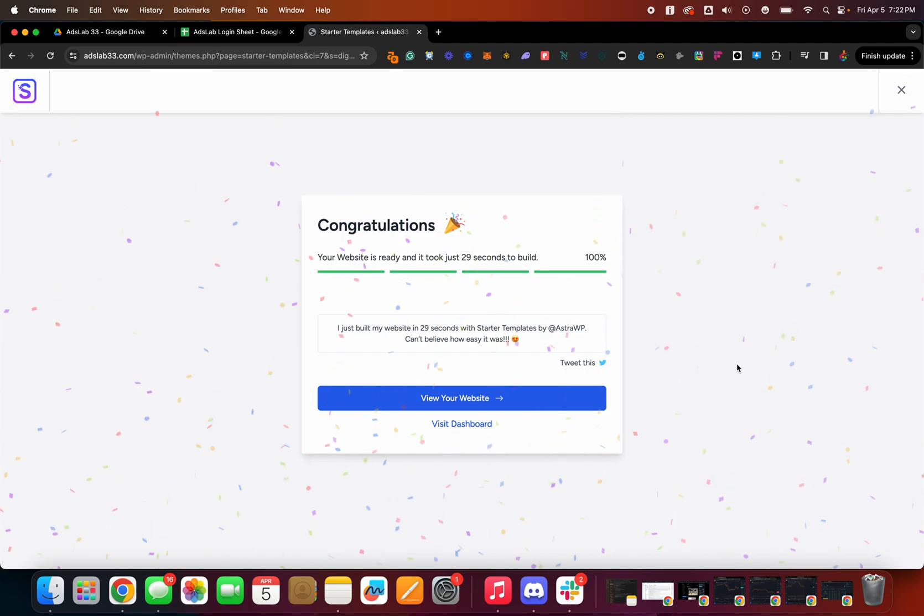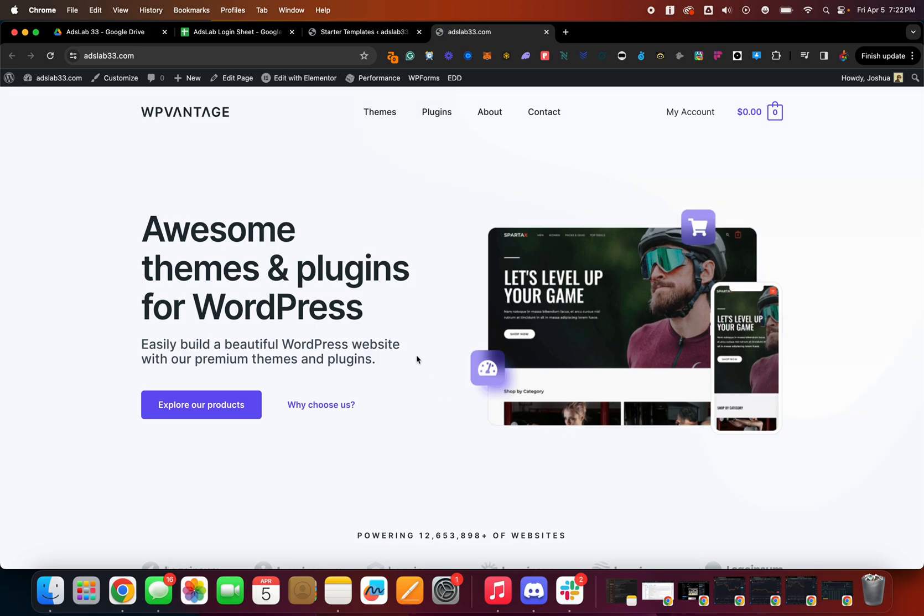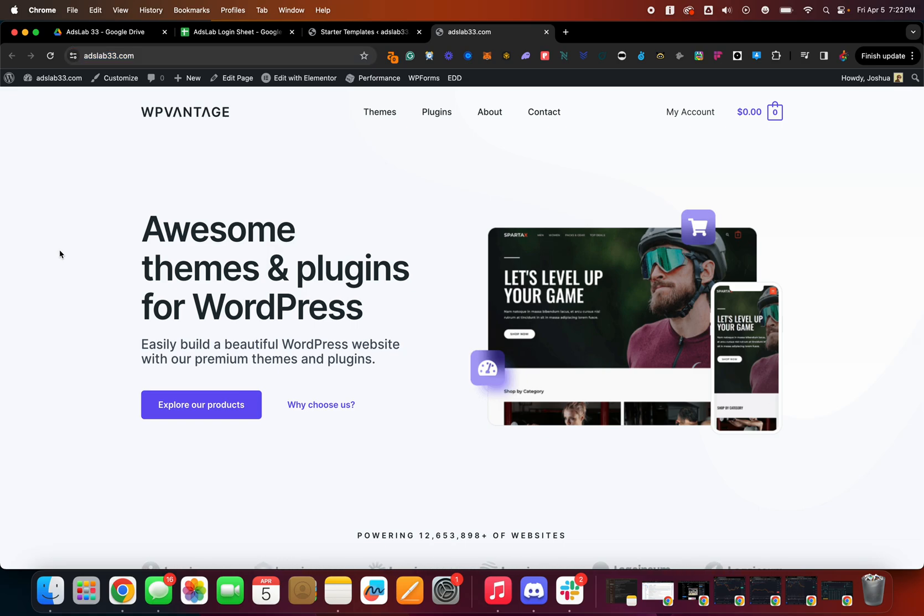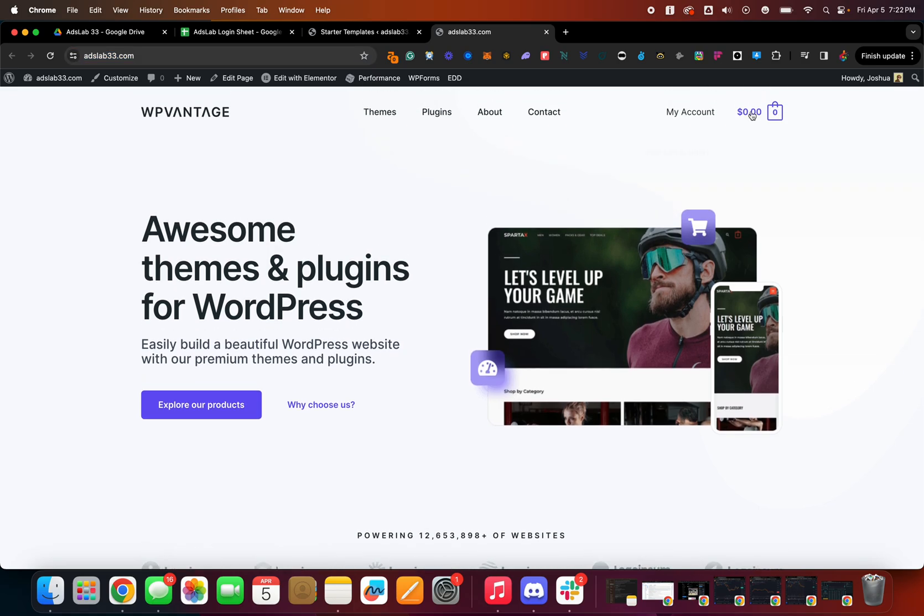So now we can go view the site. There you go. So now instead of it being the old one, you have this one. And I think this one actually comes probably with e-commerce enabled as well, since there's like this cart here.